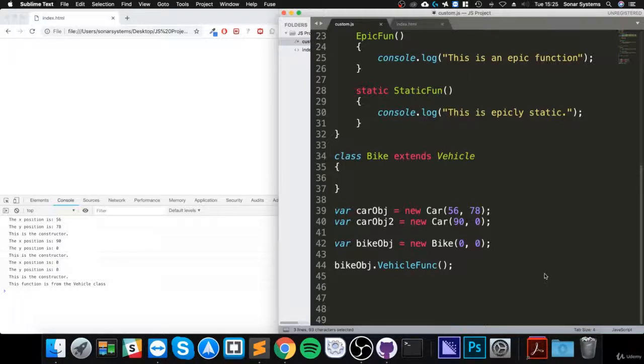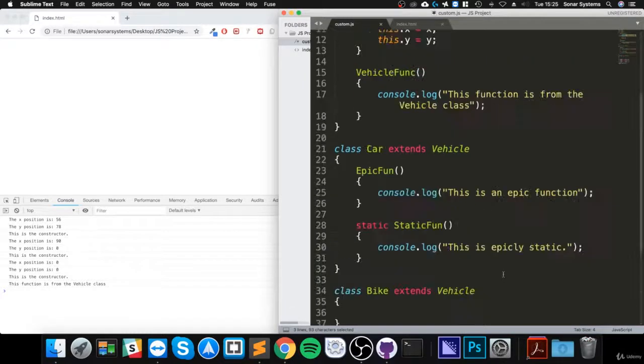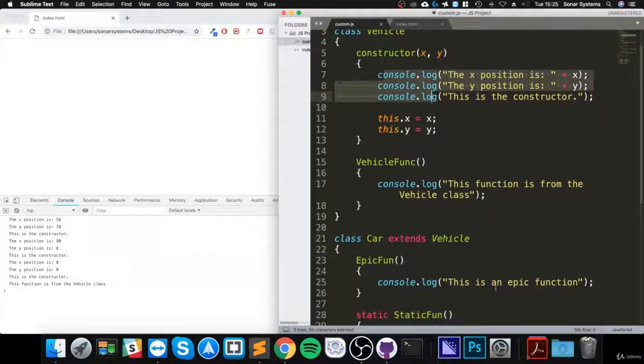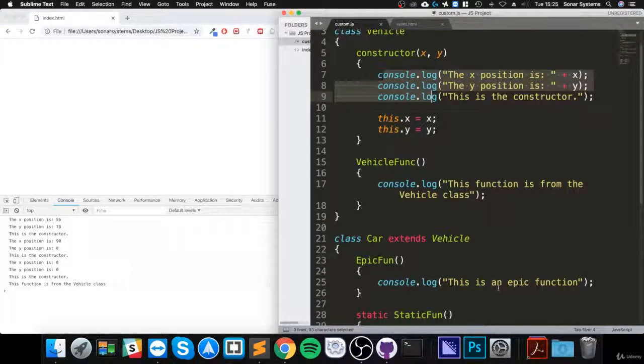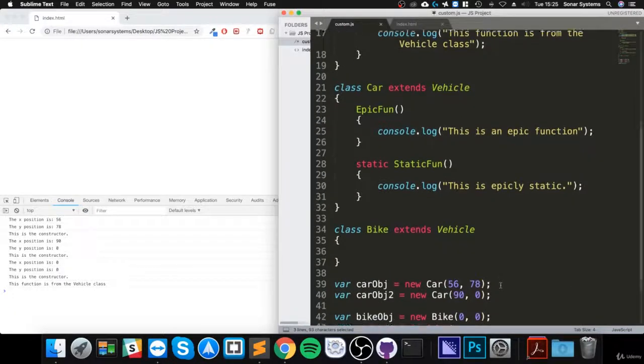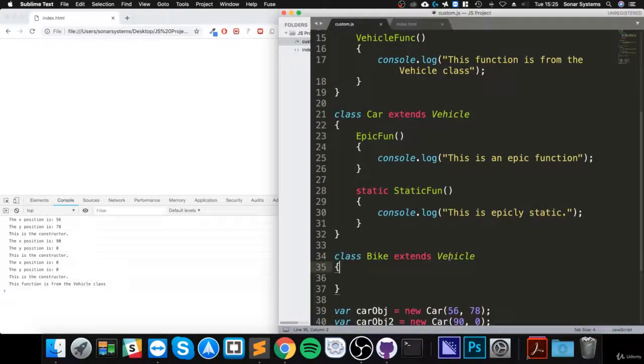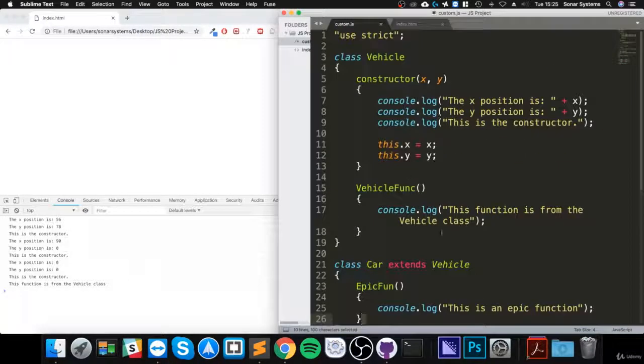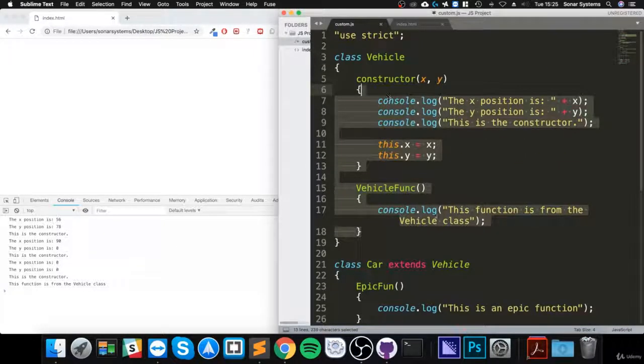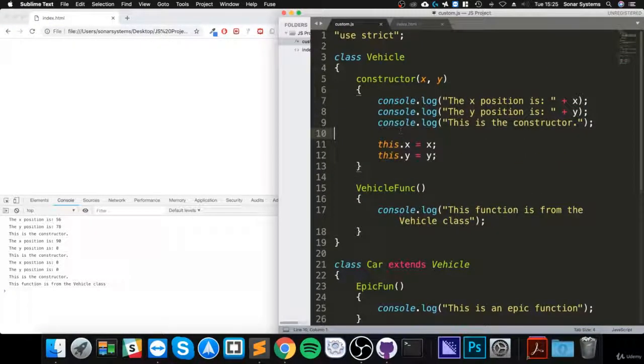So, method overriding. We did inheritance - if you didn't check that video, I'd highly recommend going and having a look at that. We have these two classes that inherit from here. It has a constructor, but it also has this function called vehicle funk, and in the next test I asked you...